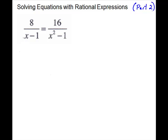Solving equations with rational expressions, part 2. We'll concentrate in this section on problems that could be done as proportions. A couple of them I may solve both ways to show you the difference. Make sure you have an equation first — you need an equals sign.